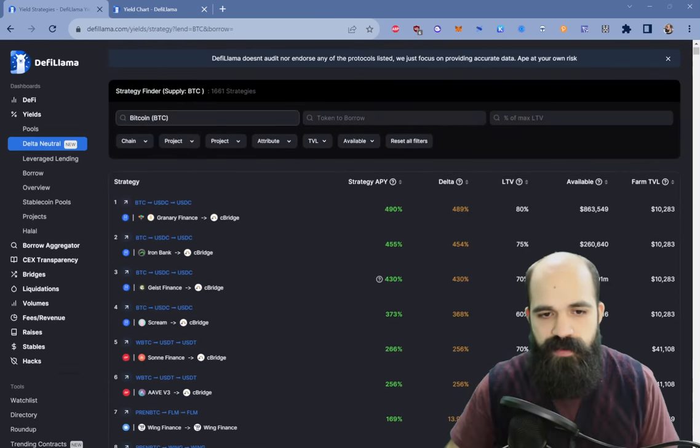One thing DeFi Llama recently did is they now only show accurate yields. Some protocols force you to take a 50% haircut on those yields — Radiant being one example. What they've done is if they show you Radiant yields, they show you the post-haircut yield — what you can realize today if you were to actualize those yields. I think that's really, really cool, and I'm happy to announce it for them.